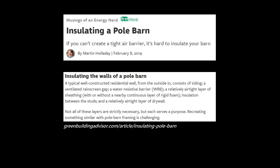Here are details from Martin Holliday's article on the various elements of a wall in a pole barn. He notes a typical well-constructed residential wall from the outside in consists of: siding, a ventilated rain screen gap, a water-resistant barrier, a relatively airtight layer of sheathing, insulation between the studs, and a relatively airtight layer of drywall. That's not exactly what you have in a post-frame building, so let's go into why we're planning something slightly different for the wall.